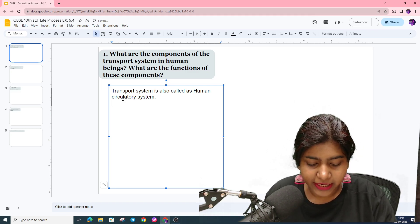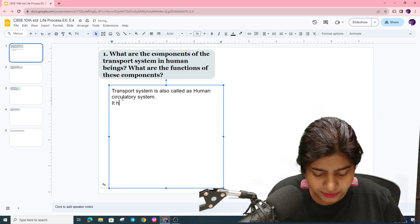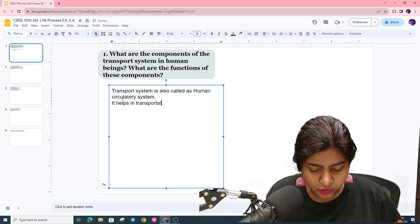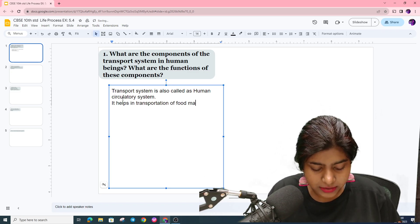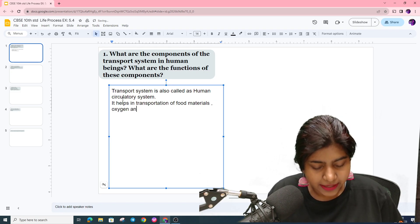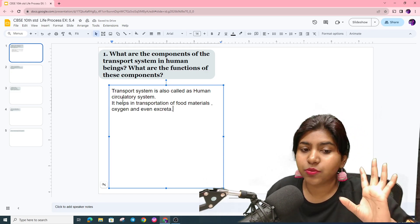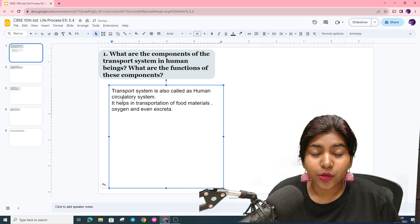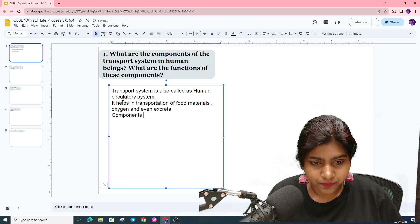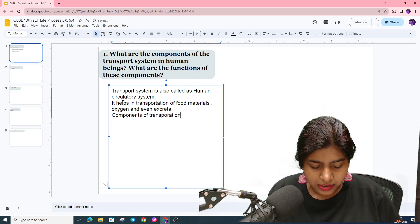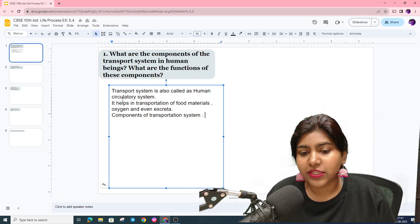The transport system helps to transport minerals, metabolic waste, and even excreta throughout the body. Now, the components of the transportation system include: heart, blood, lymphatic system, and blood vessels.